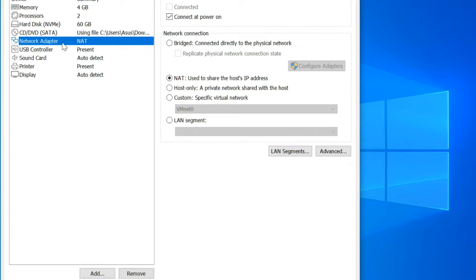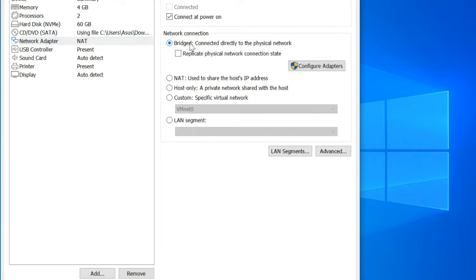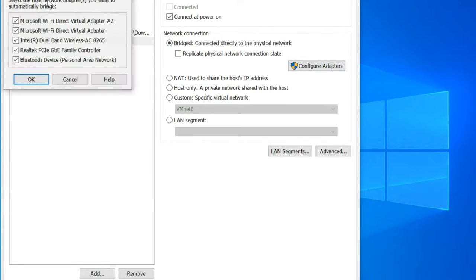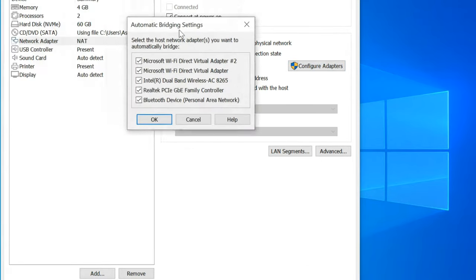Click on network adapter, and then change NAT to bridged. Click on configure adapters and select the adapter you are using for the network on your host computer.